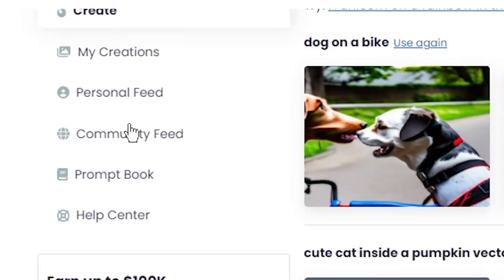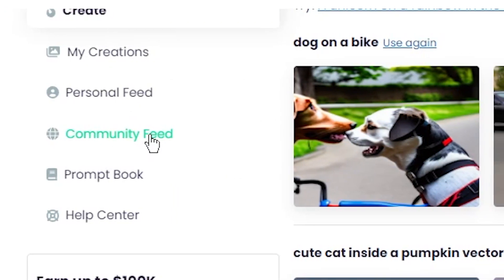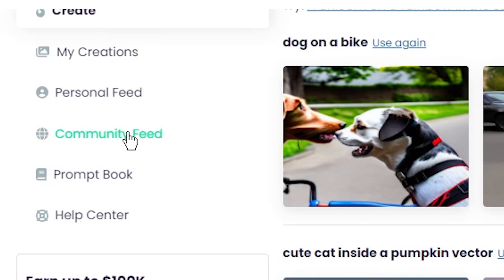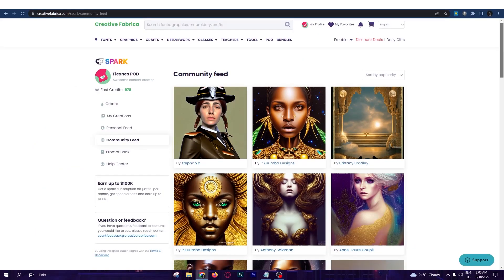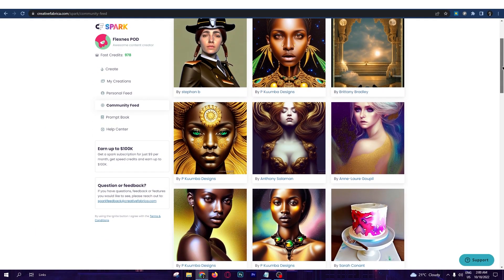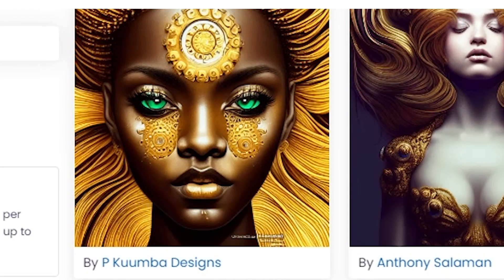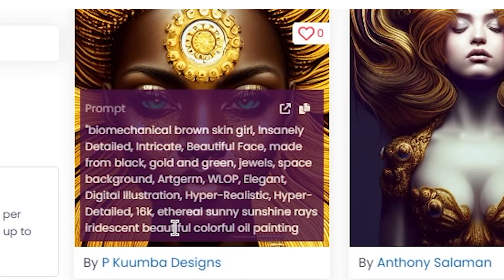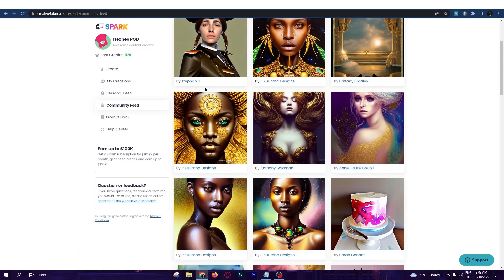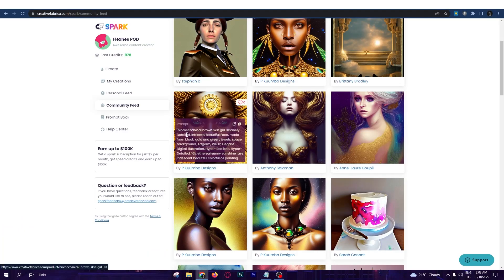You can check the community feed to see what other people are making with this tool. These designs are just masterpieces — just look at this one. Can you believe this is made by an artificial intelligence? And you can see exactly what they typed to make this design.